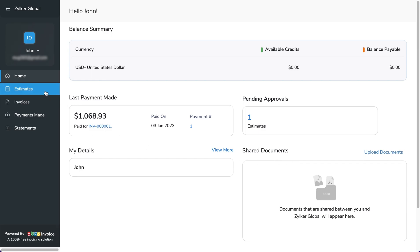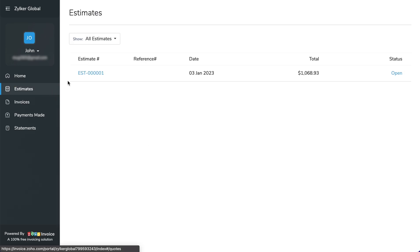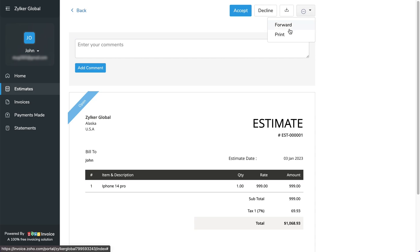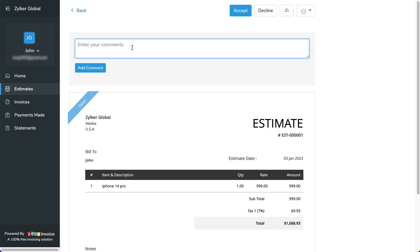Under Estimates, your customers can accept, decline, download, forward, and print estimates, and add further information or interact in real-time in the comments box.